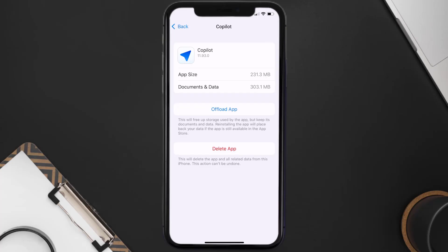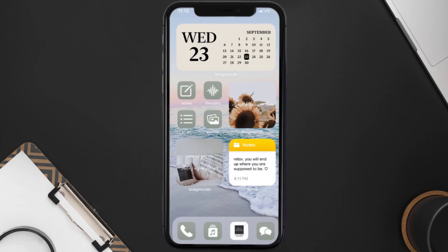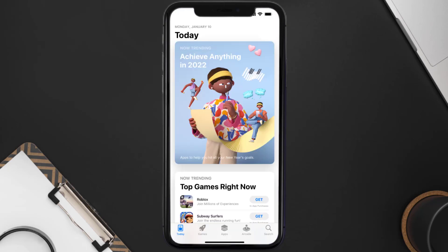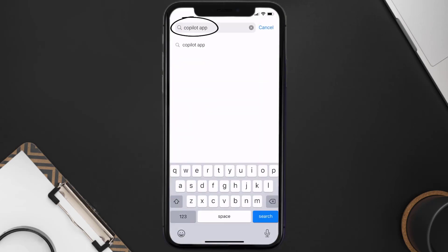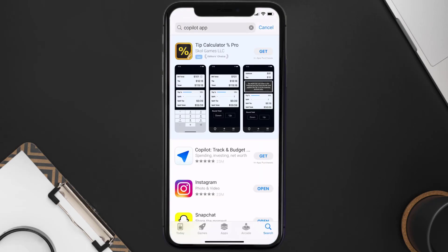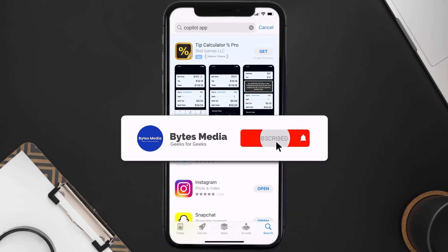Follow the on-screen instructions to navigate all the way to the app page. Once you're on this screen, tap on Delete App to uninstall it from your device. Once uninstalled, open up the App Store, search for the Copilot app in the search bar, and tap the Get button to install it back on your device. Hopefully this will fix the issue.